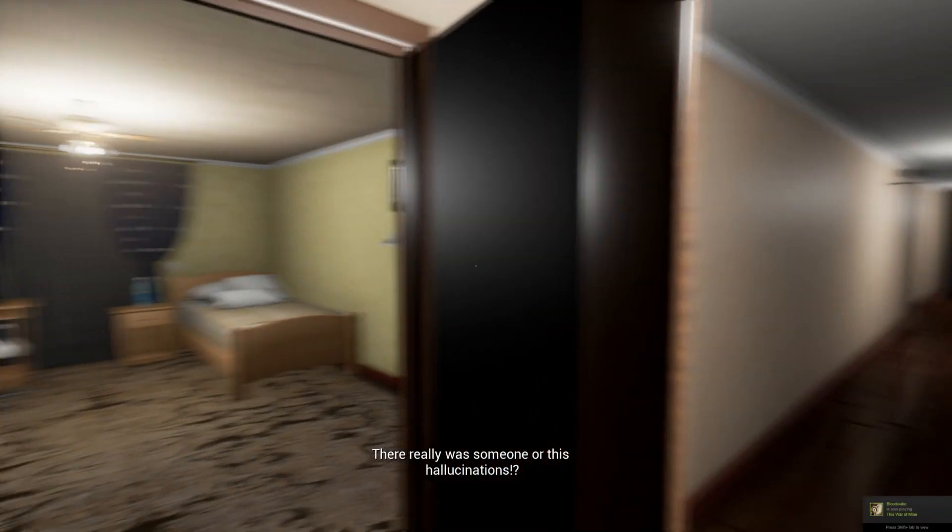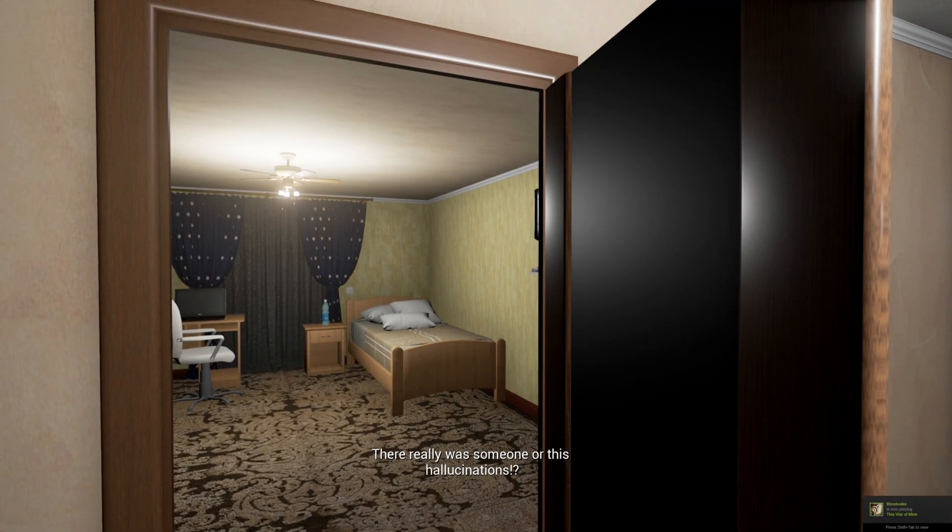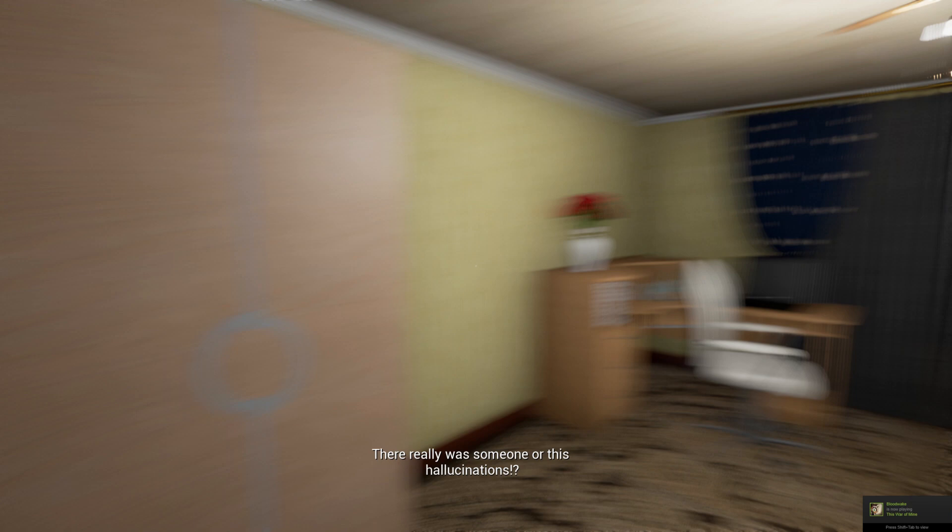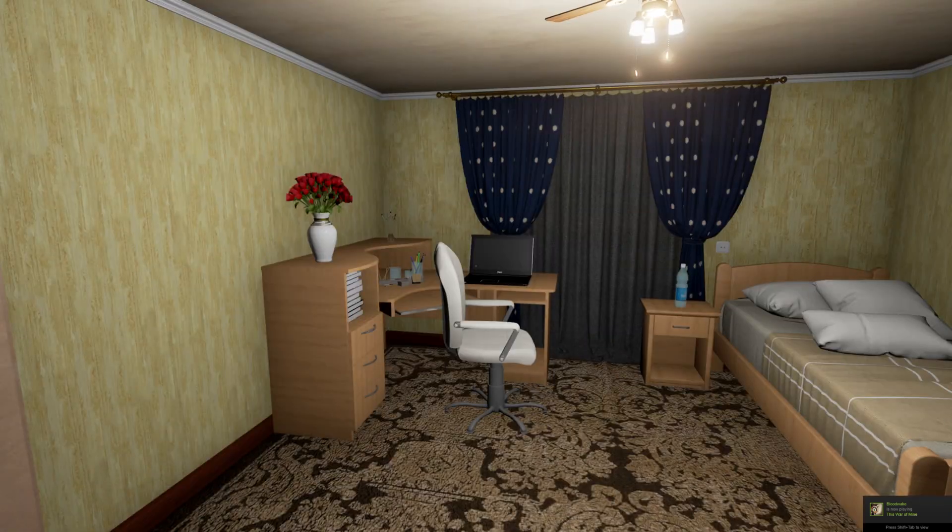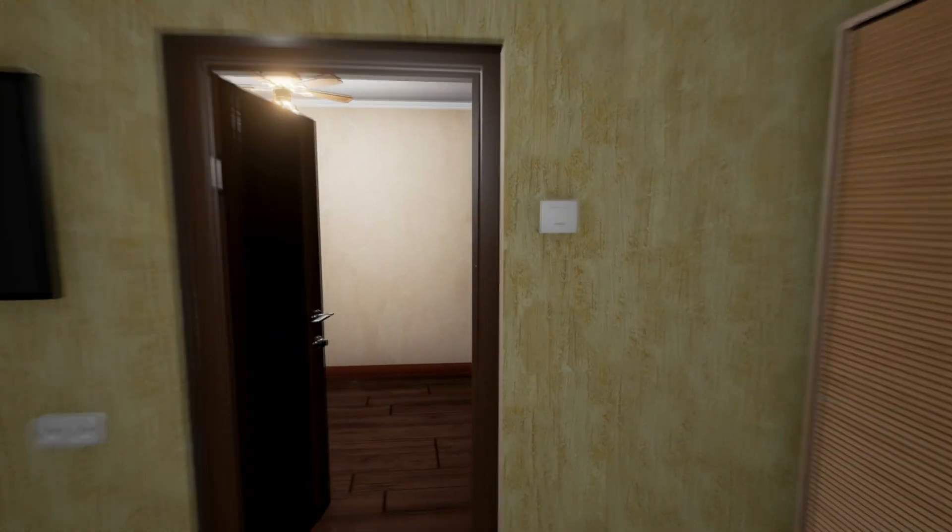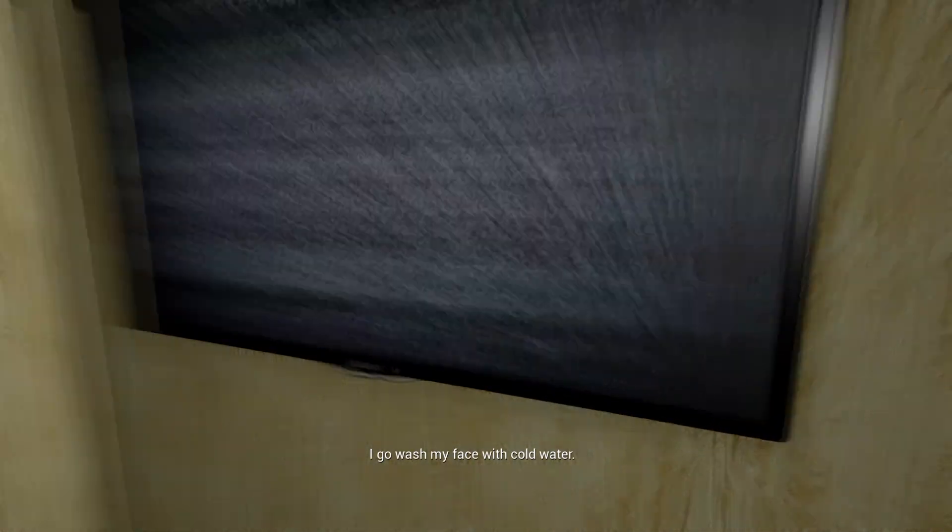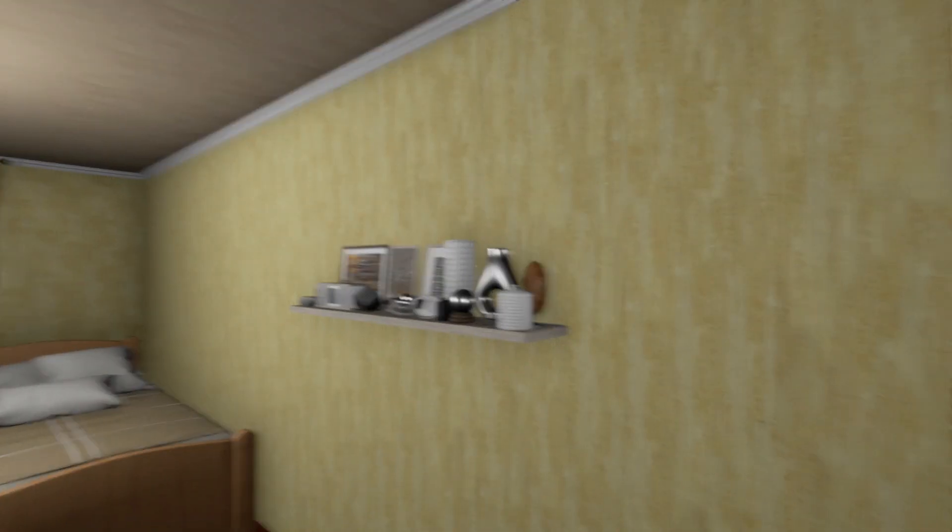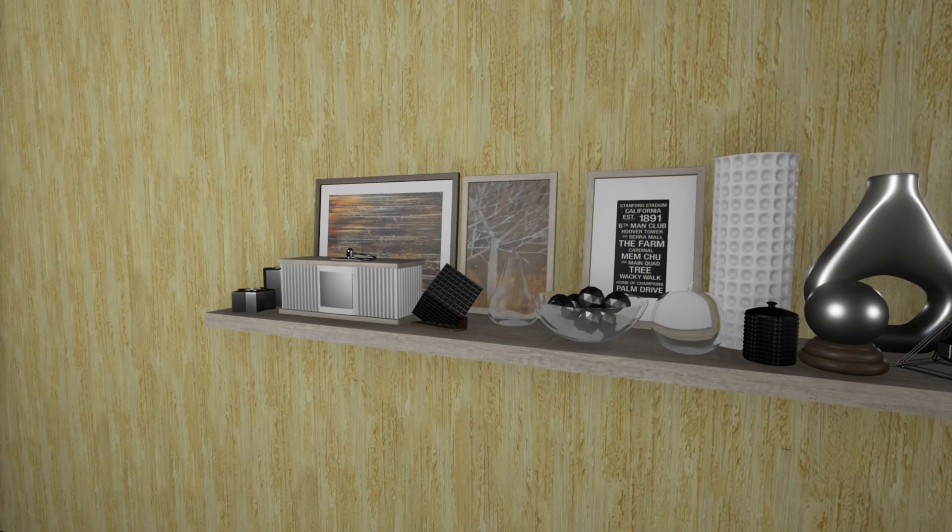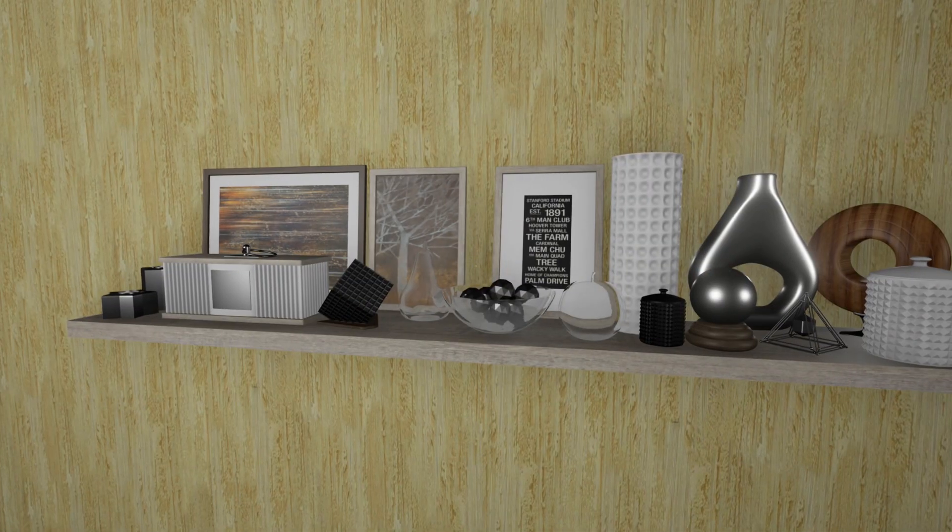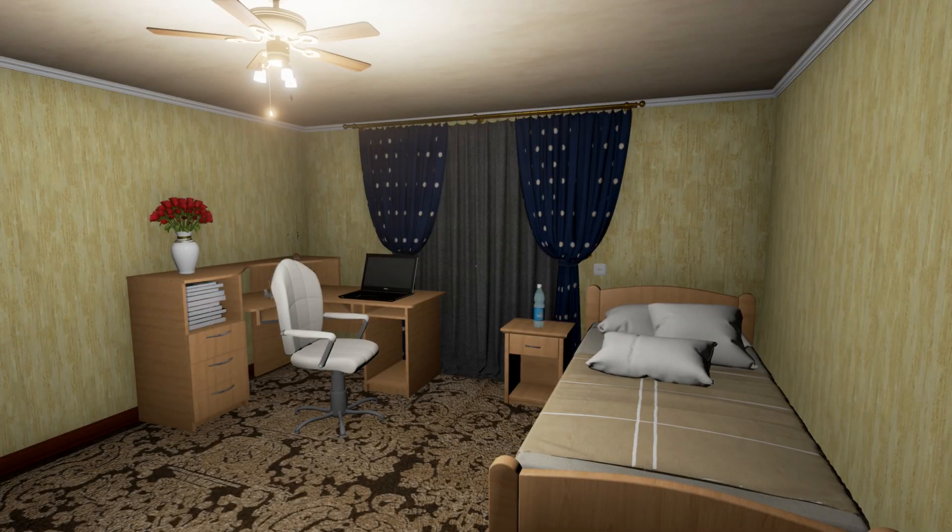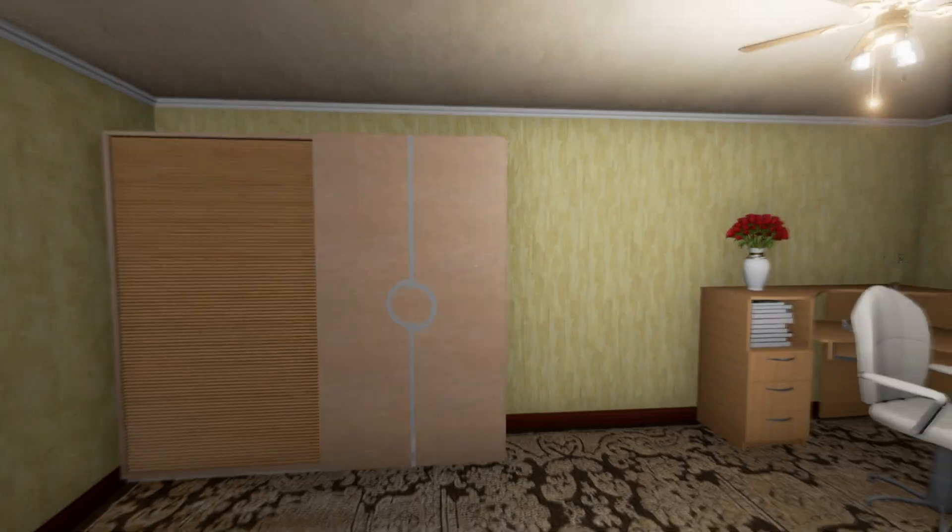So now you can go and explore this really weird house that you live in. The only indication you get of what you need to do is subtitles that appear for about a second, or maybe two, and if you don't manage to read it, that's it. There's no other indication of what you need to do. You're just wandering around aimlessly.